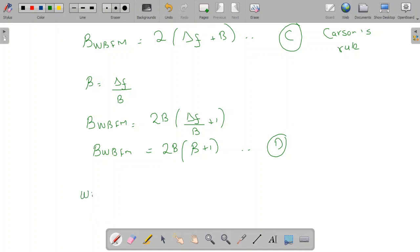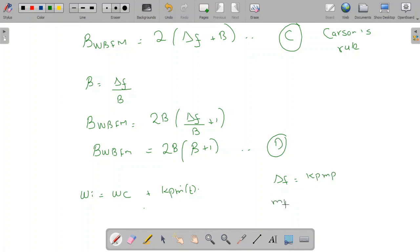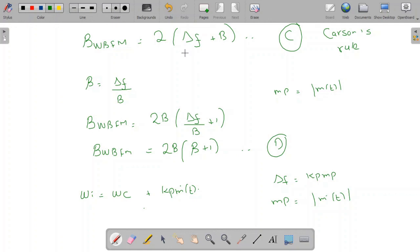In the case of phase modulation, the instantaneous frequency is omega_i = omega_c plus Kp·ṁ(t), the derivative of m(t). So Δf = Kp·mp, where mp here is the maximum amplitude of the derivative of the message signal — unlike FM where mp is the maximum amplitude of m(t) itself. The same bandwidth equations apply to both FM and phase modulated signals.